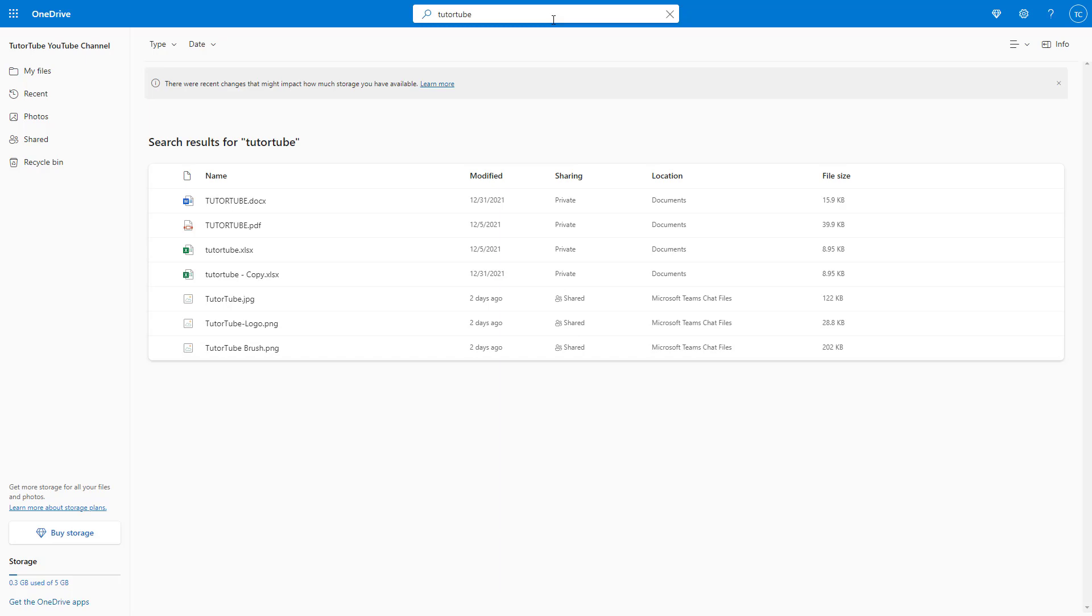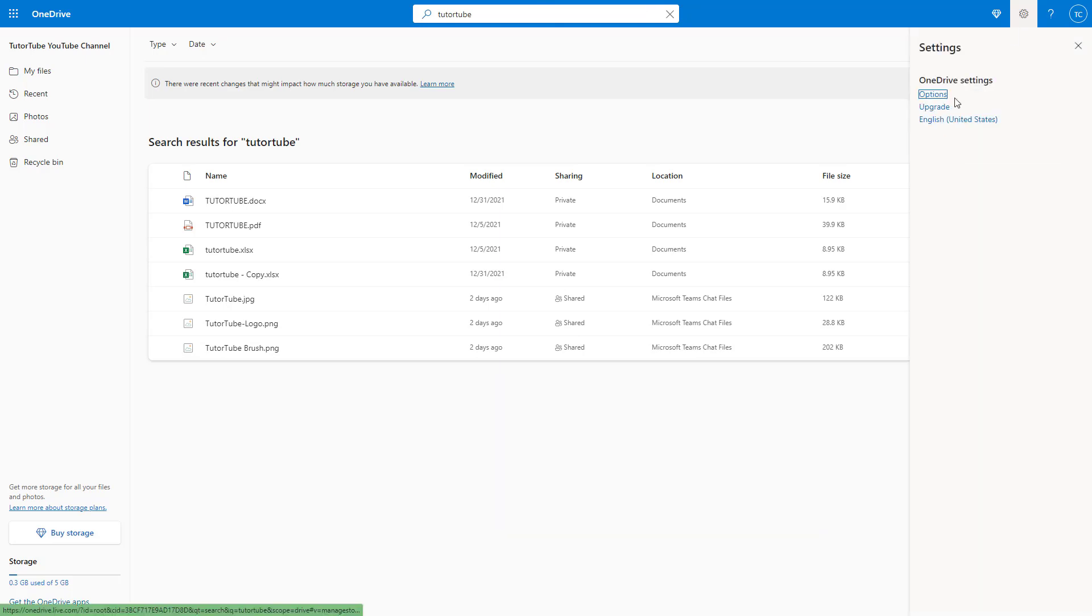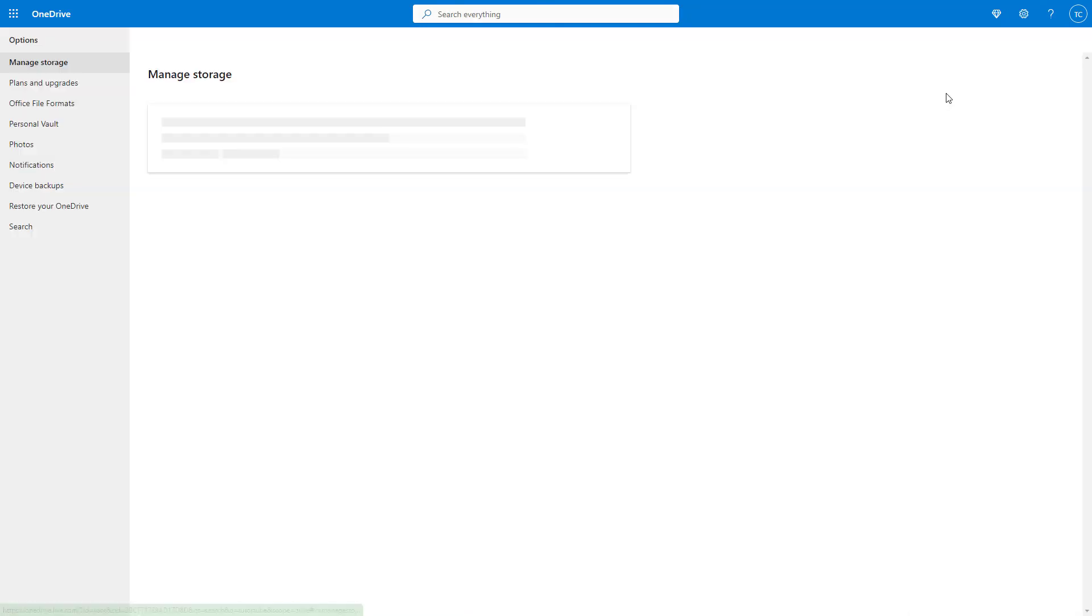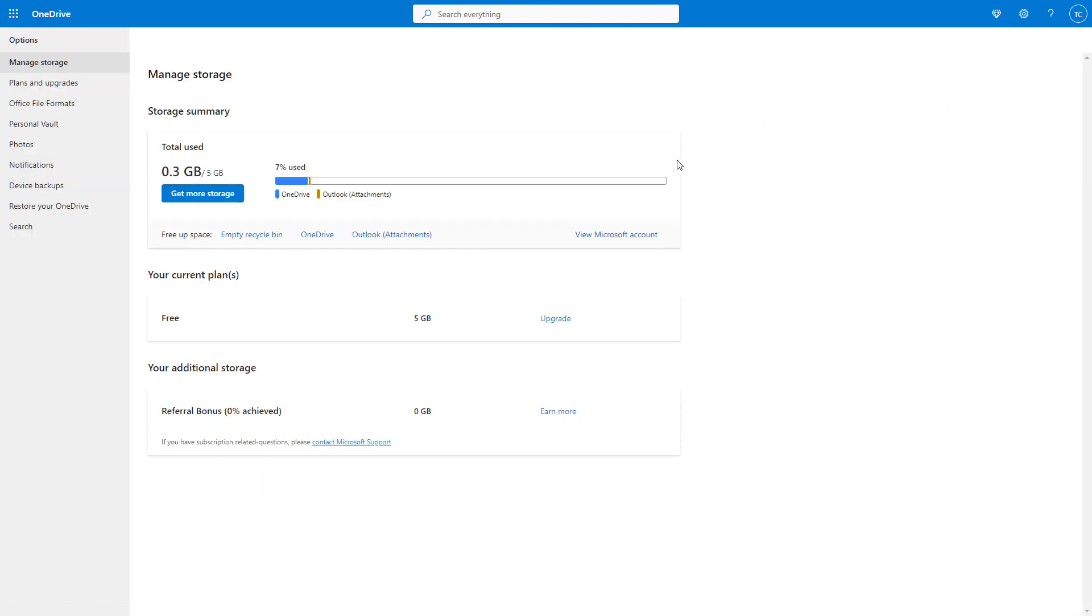In that case, what you can simply do is turn off the file history or clear out the search history as well. To do that, you need to click on the gear icon, then go to options right here. Once you go over here, you can see that there is an option.